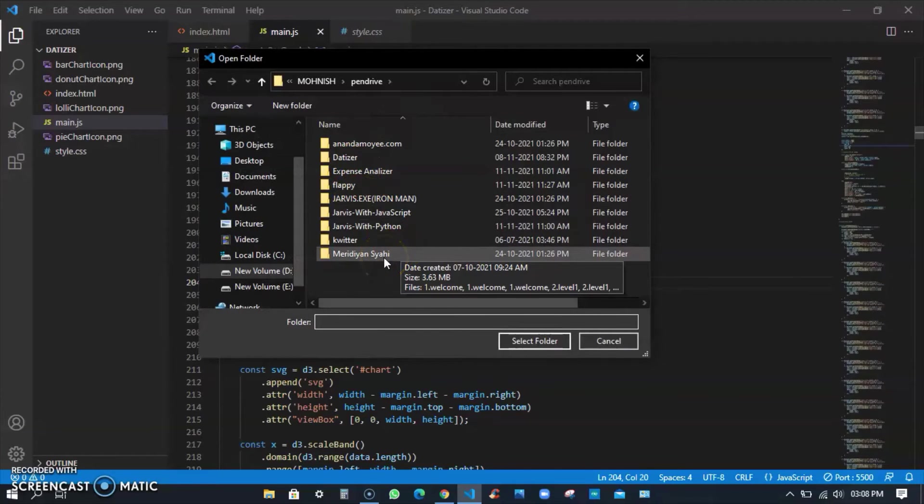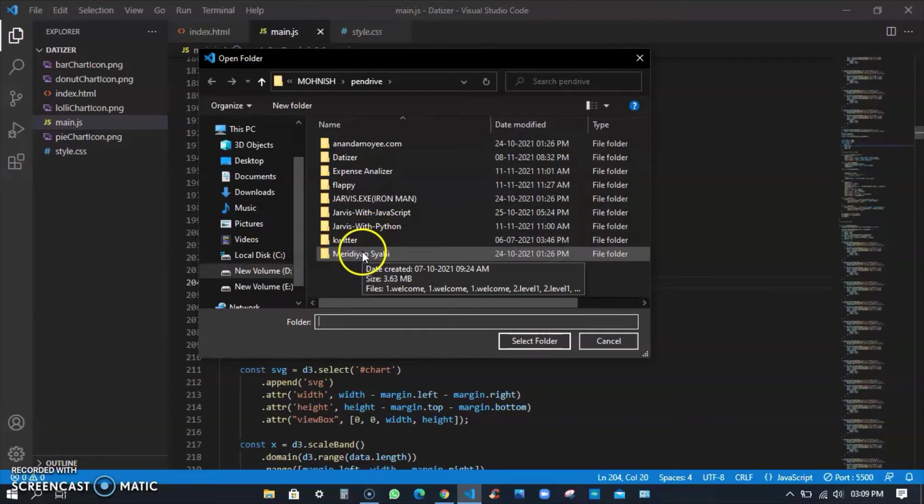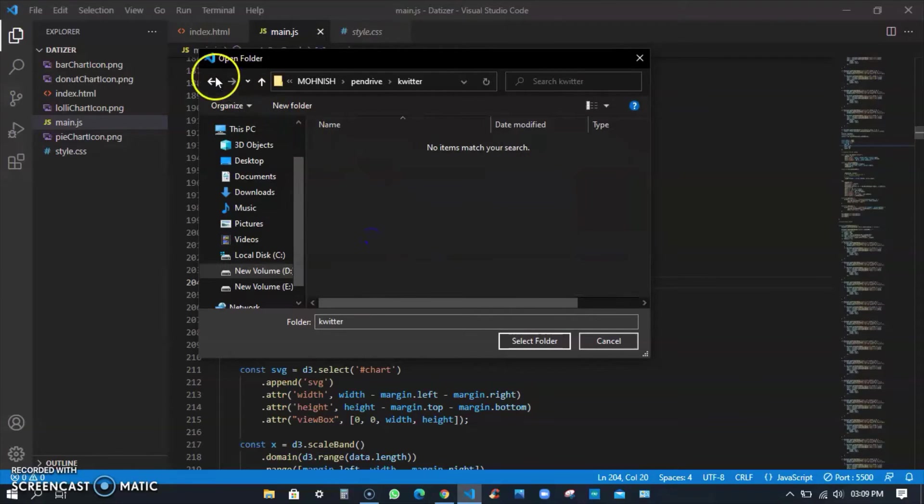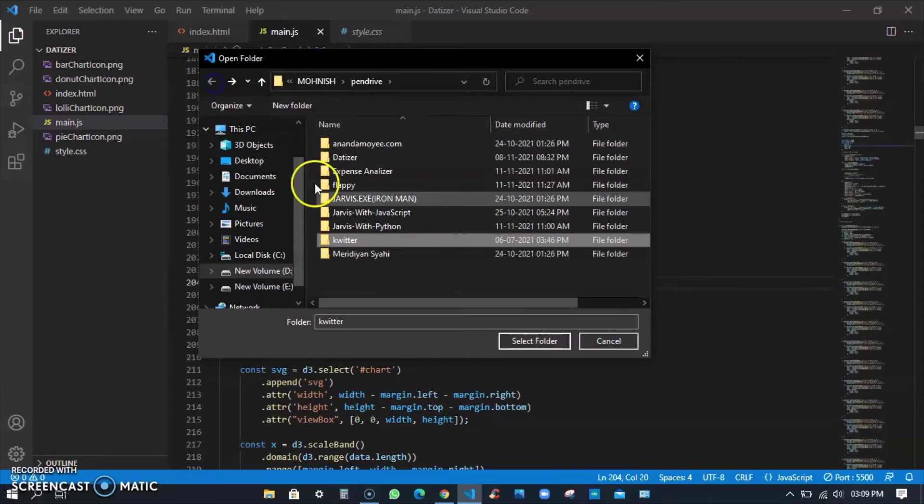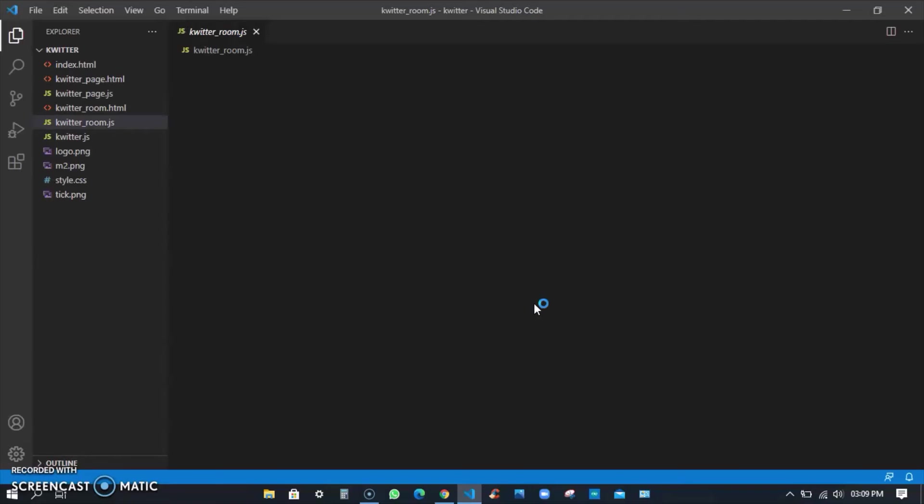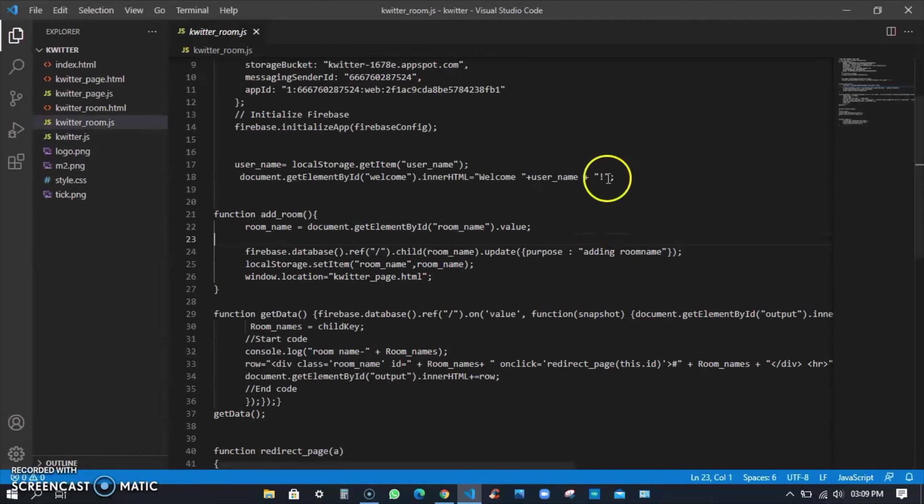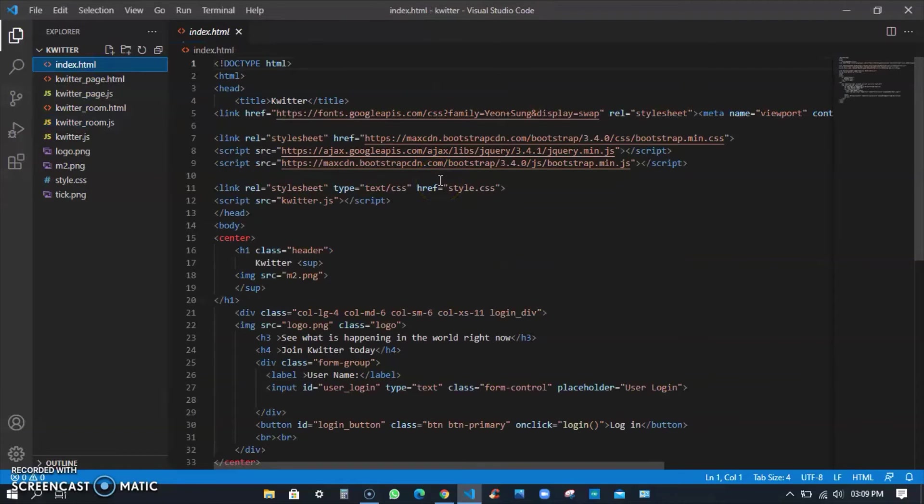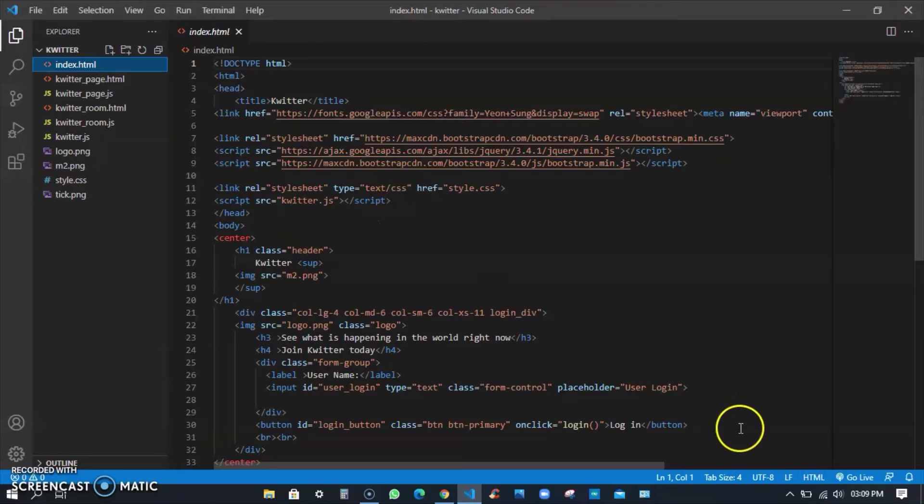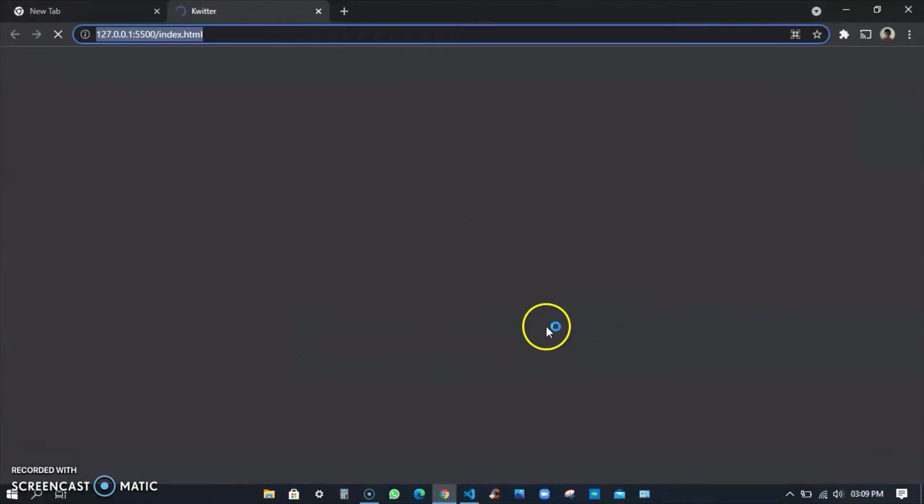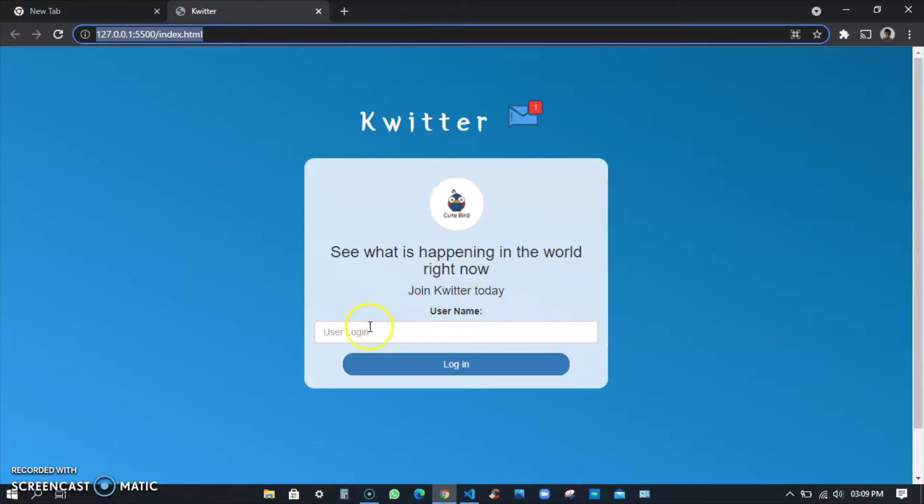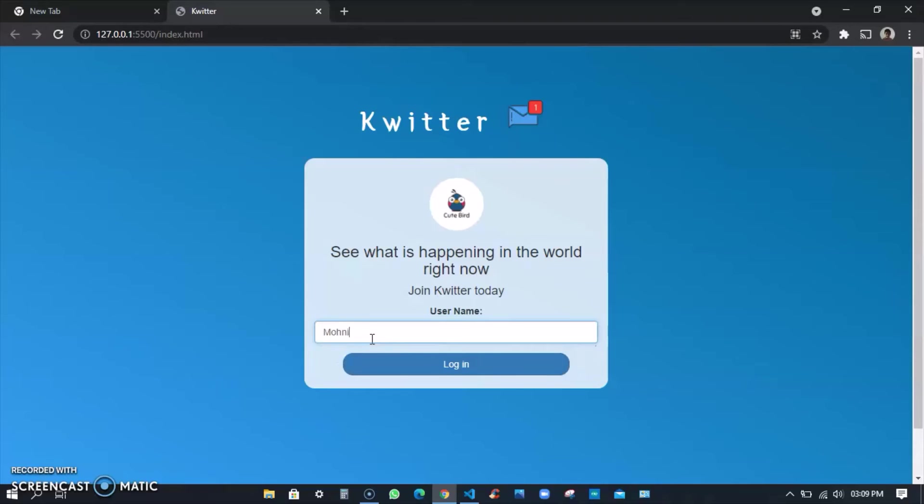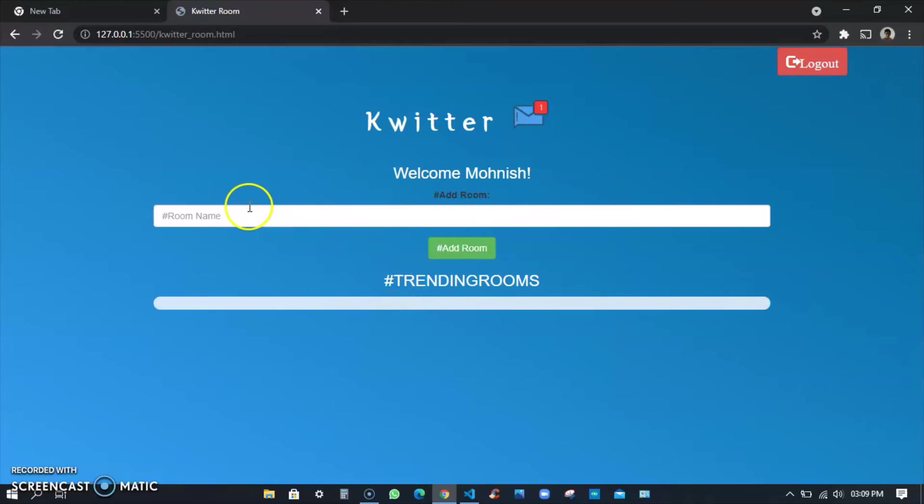This is Kwitter - I tried to make a replica of Twitter. I named it Kwitter. I didn't get good names. I'll just run this. Even this had a database and it expired so it doesn't work as it used to work before. Here also it's not showing the password. I'll just type my name and log in. You see I have room name 'welcome Mohanish,' I can log out also, I have one message.